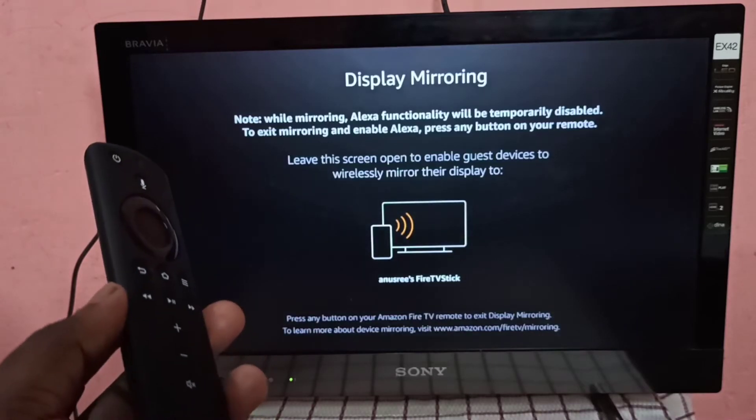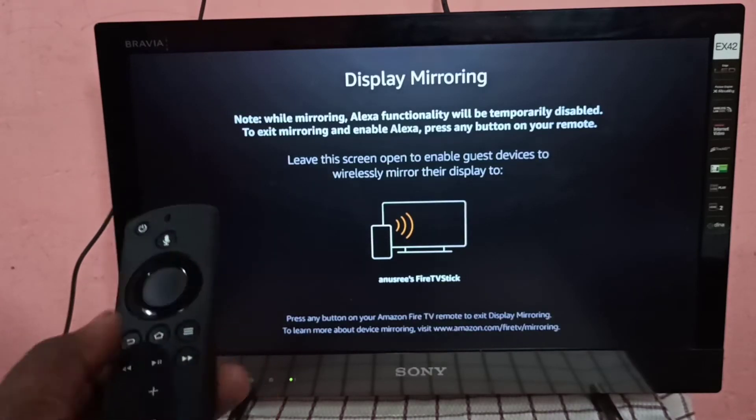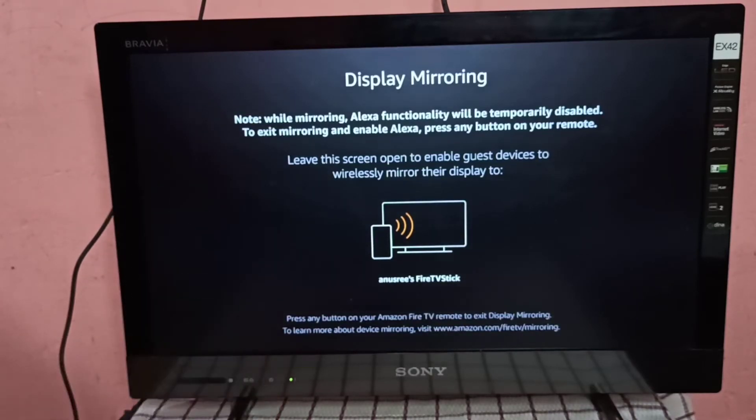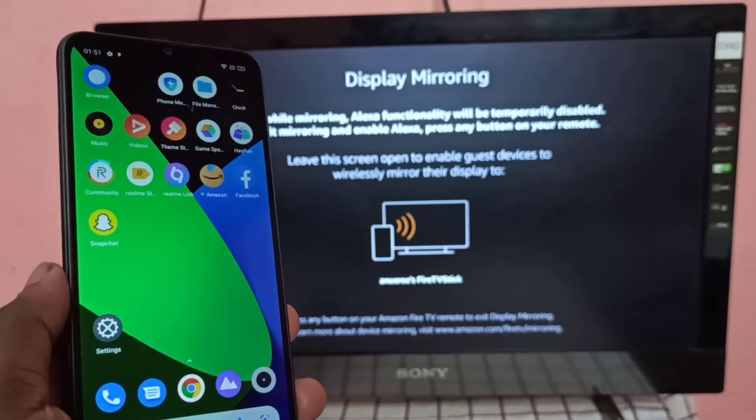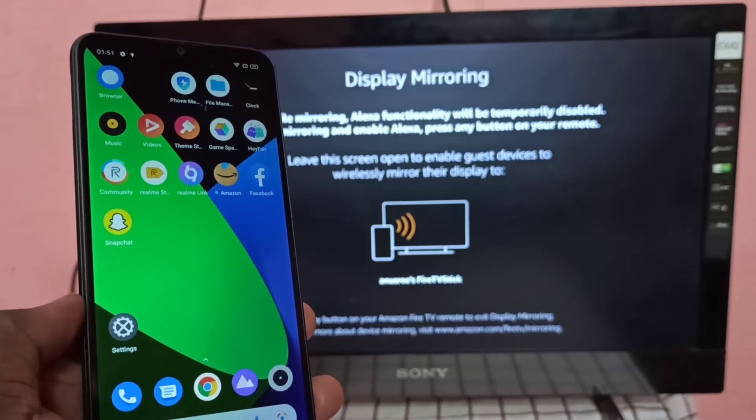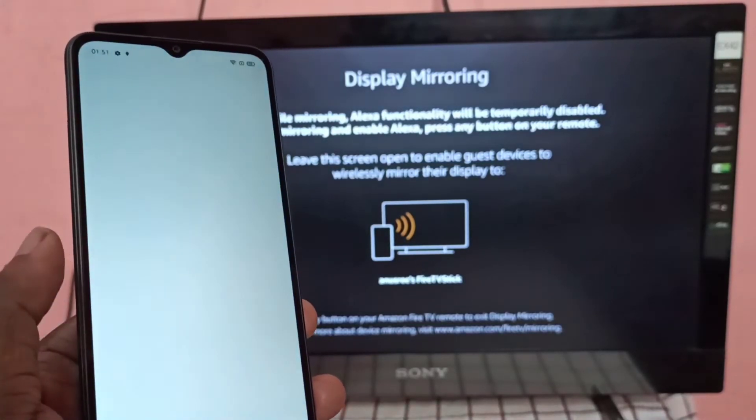Then keep this screen. Then take Realme mobile phone, open Settings app.